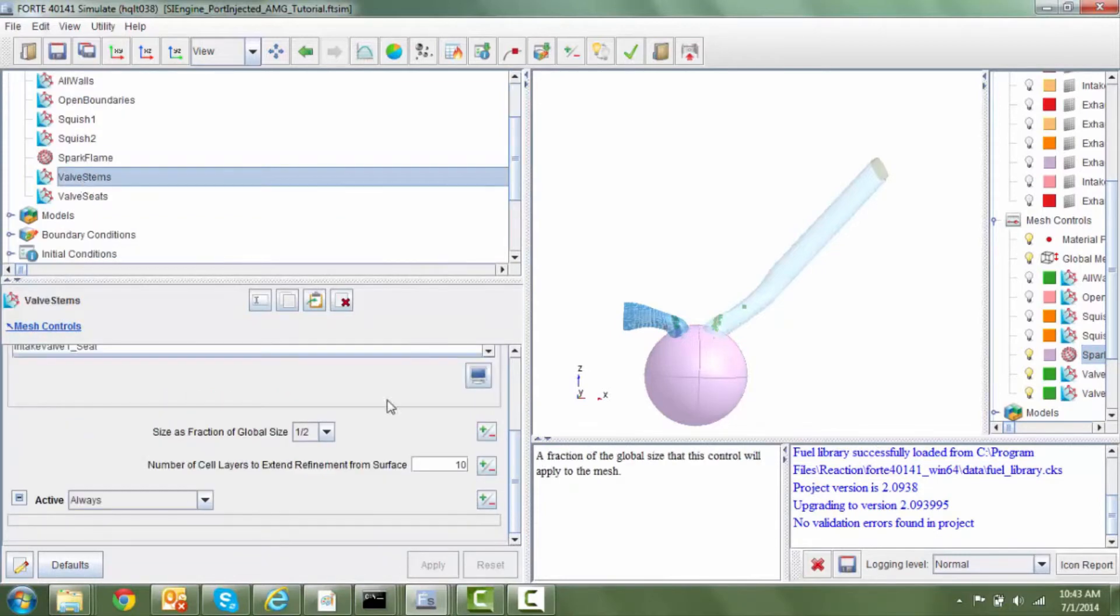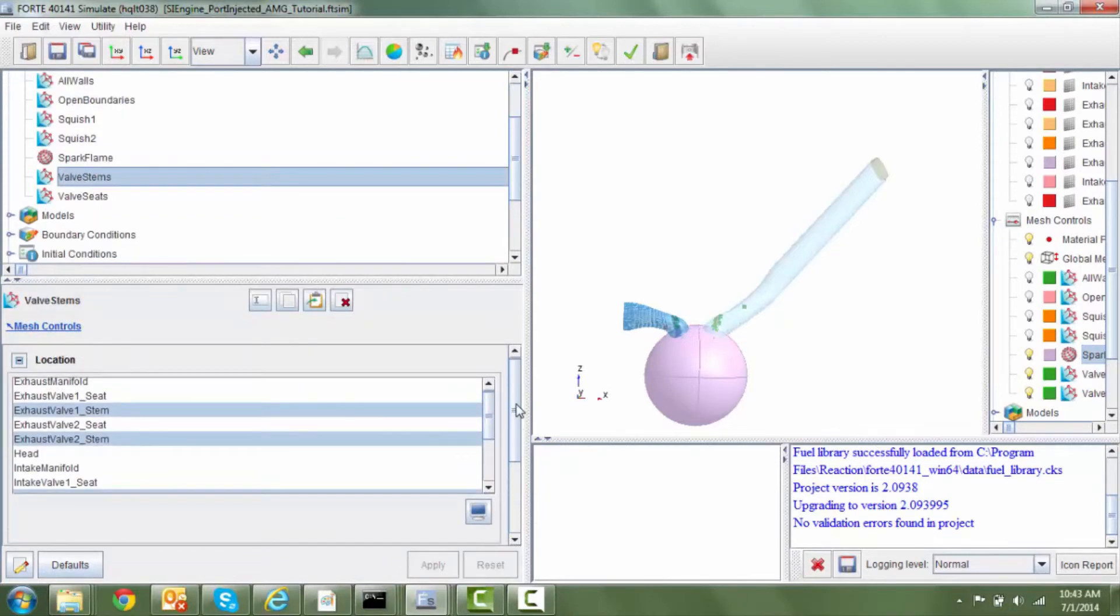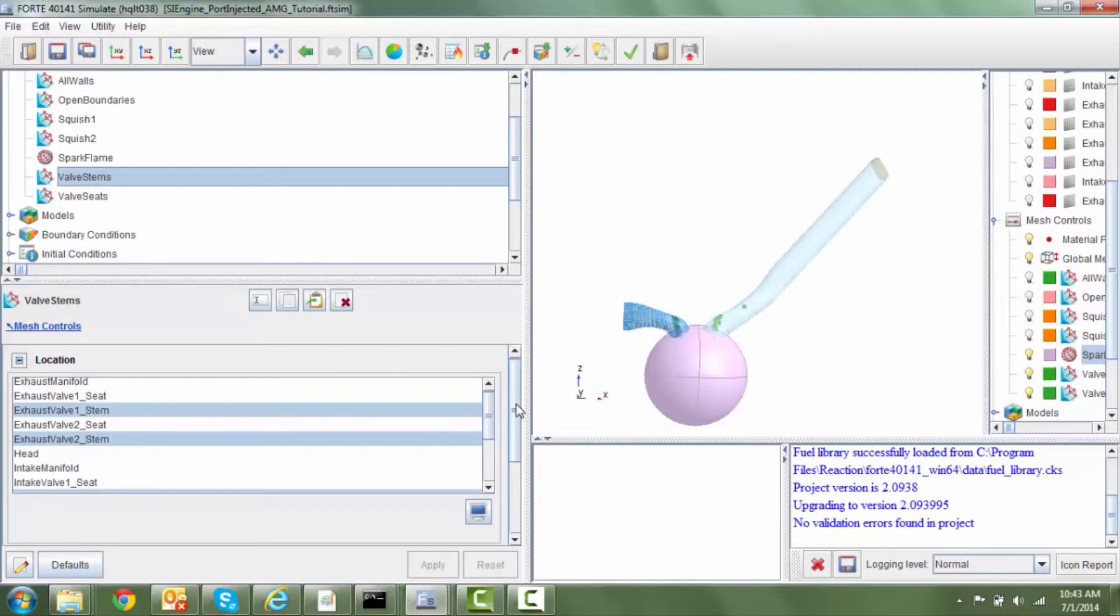To capture the physics during the gas exchange process, we are going to be resolving the lower intake and the exhaust ports because those regions would see very high gradients when the valve opens or closes.